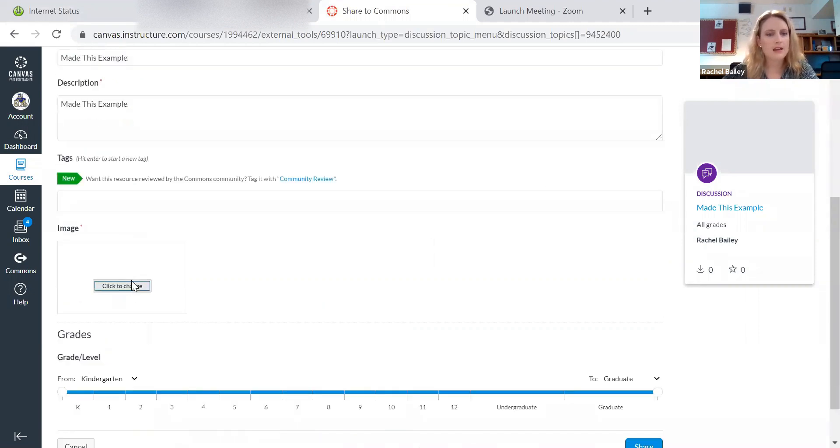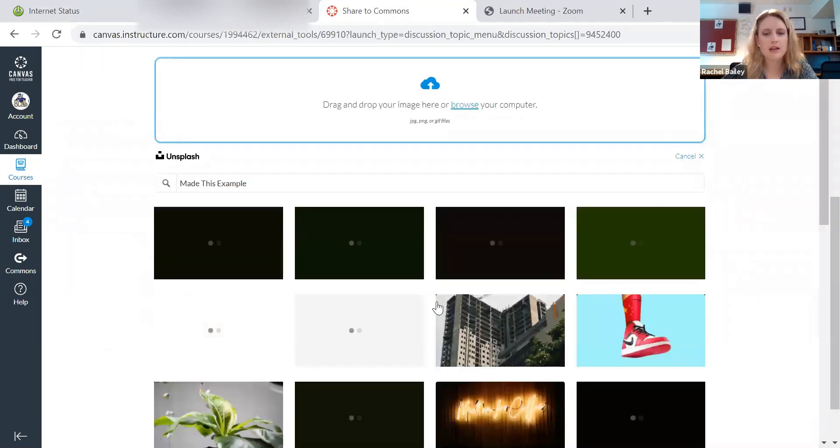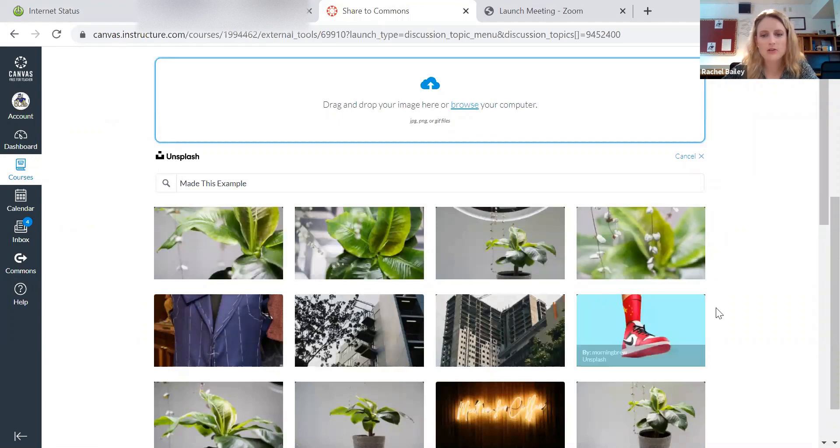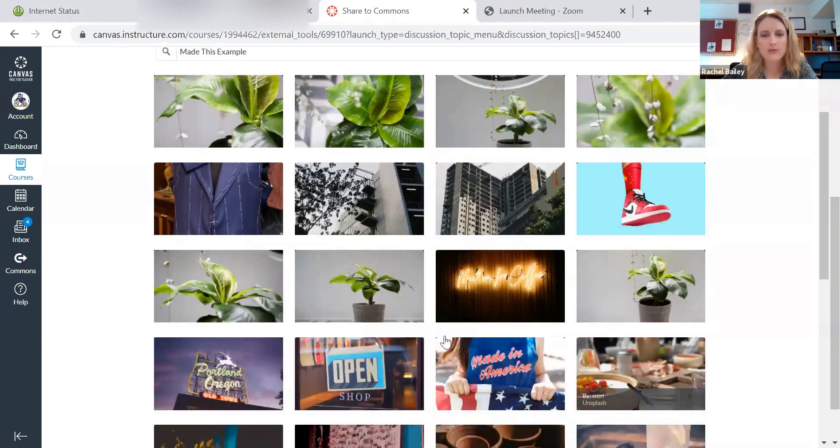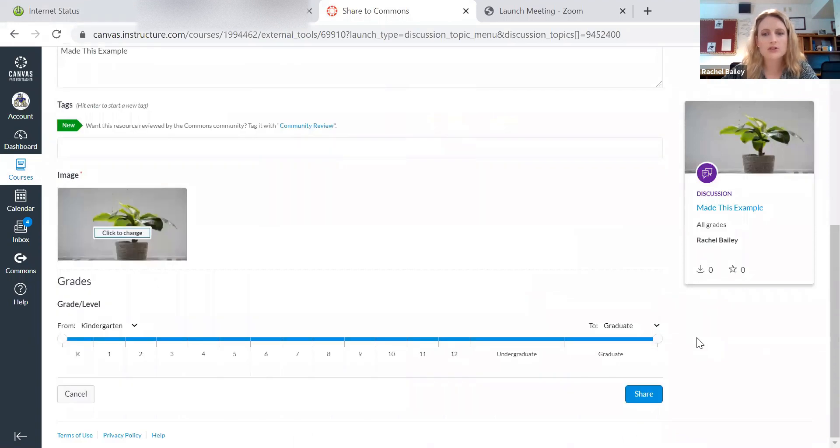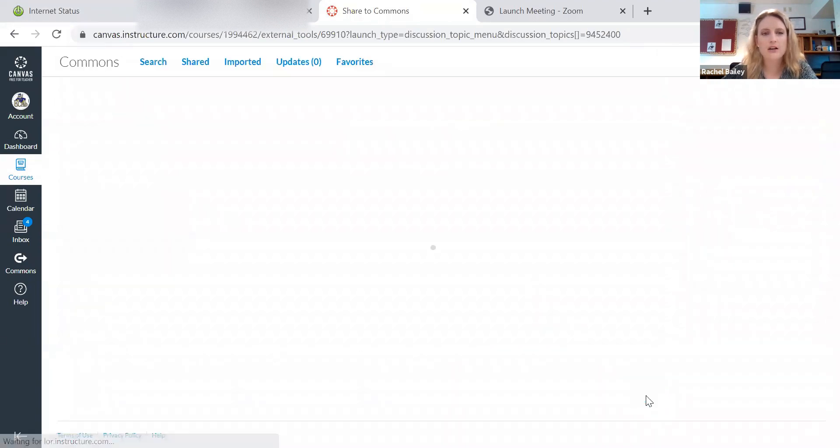And then I can choose an image. And keep in mind, this is what you're sharing out there. So if you like pick a picture of your children, then you're sharing this. And then I'm going to pick, I'm just going to click on share.